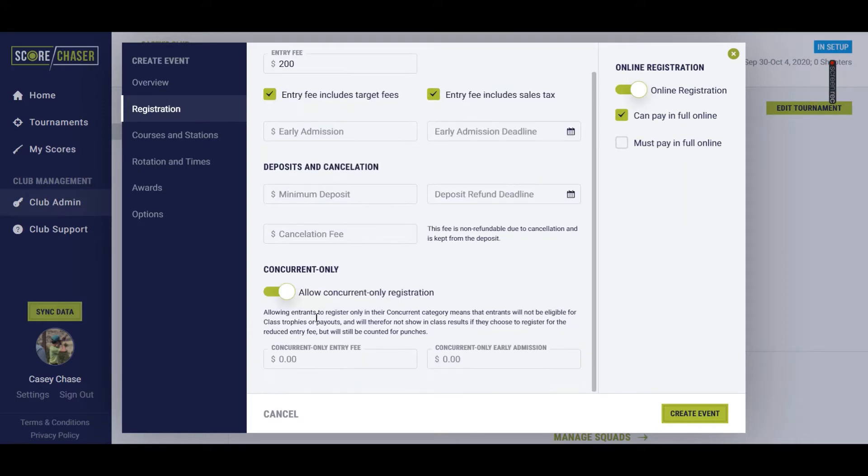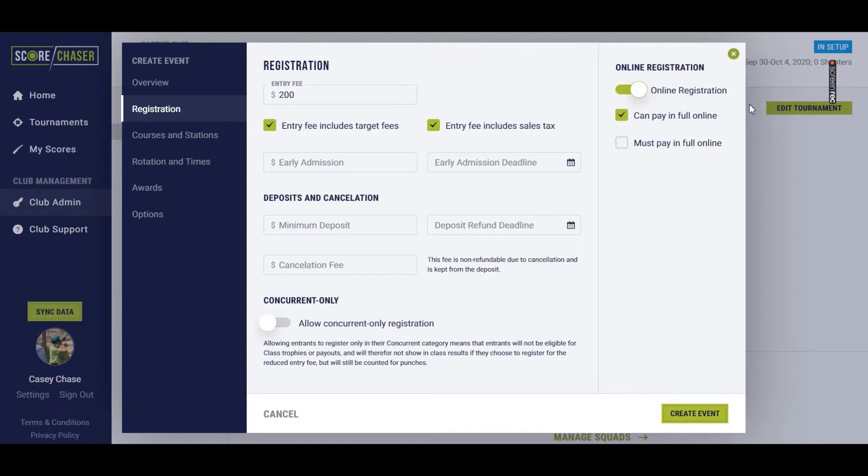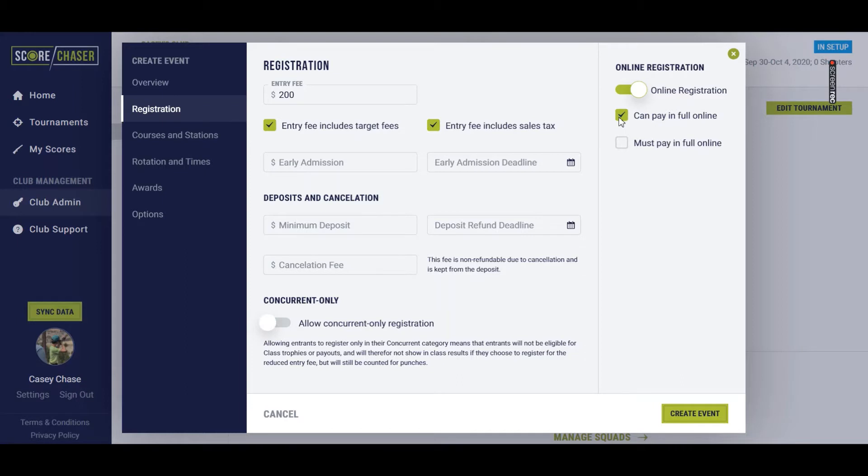You can allow concurrent-only registration, meaning that they do not show up in class. They only show up in their concurrent category. You can decide if you're going to allow online registration or if all of the registration for this one particular event within the tournament will be happening on site. You allow shooters the opportunity to pay in full online so you do not have to collect anything on site or require that they pay in full online. So we're just going to leave this one as is.